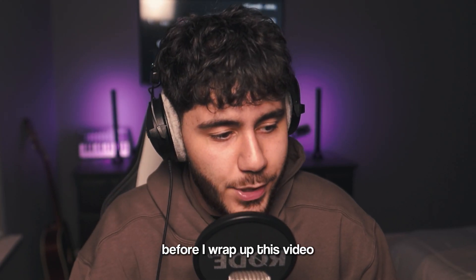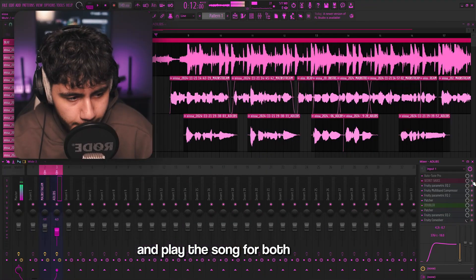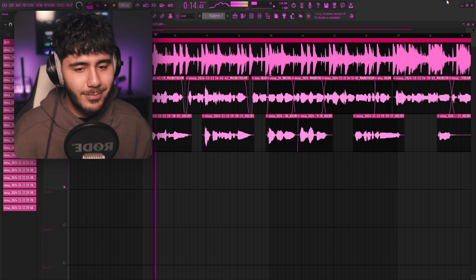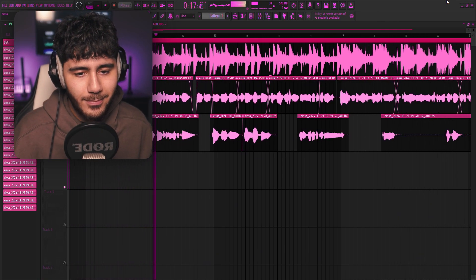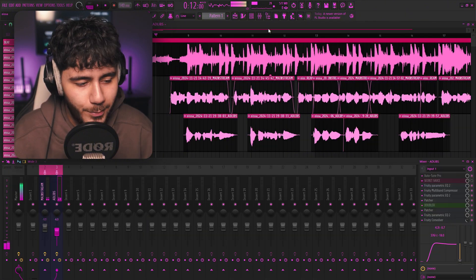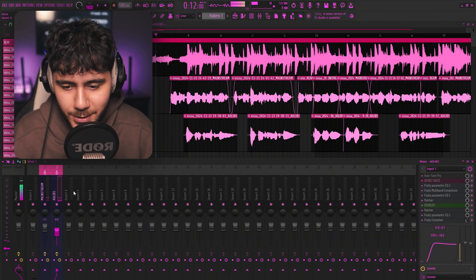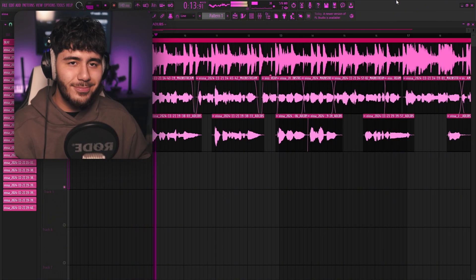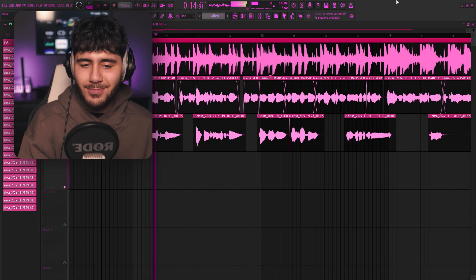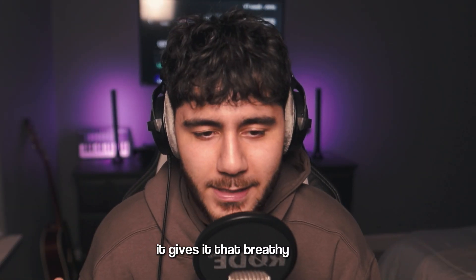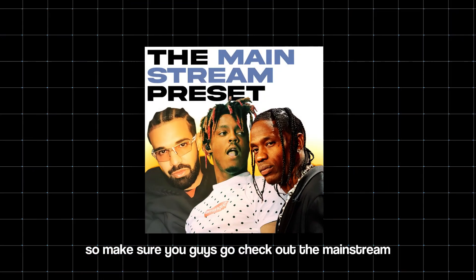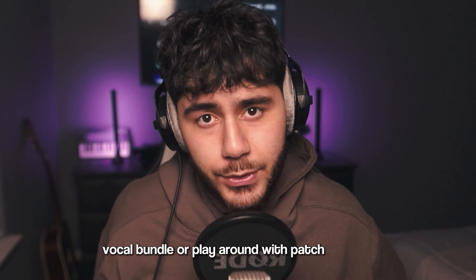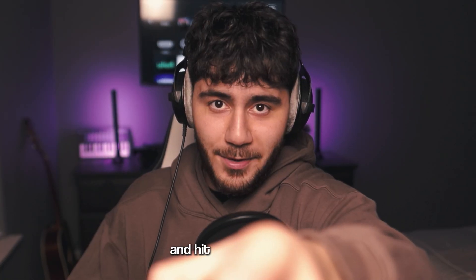Before I wrap up this video, let me just turn this off and play the song. "Elon Musk, your body might have landed off of Mars. Walking closet, adding all your shoes in like a car." Let me just turn it back on — "Elon Musk, your body might have landed off of Mars." It gives it that breathy, clear, crisp sound that you can't get anywhere else. So make sure you guys go check out the Mainstream Vocal Bundle, or play around with Patcher yourself and hit that like button.